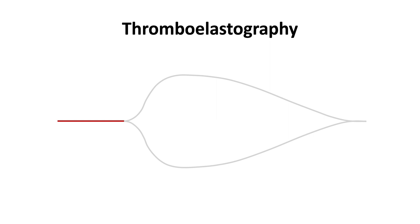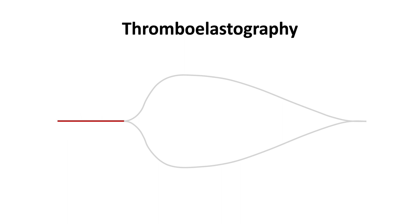If the reaction or clotting time is too short, it may mean a hypercoagulable state. If it is too long, it may indicate a coagulation factor deficiency or the presence of therapeutic anticoagulation.